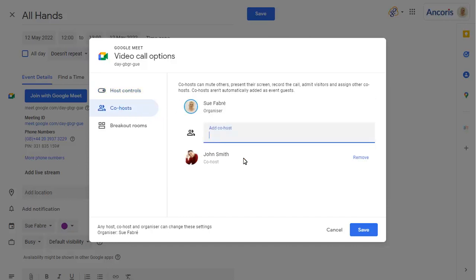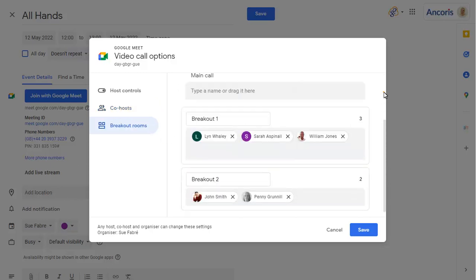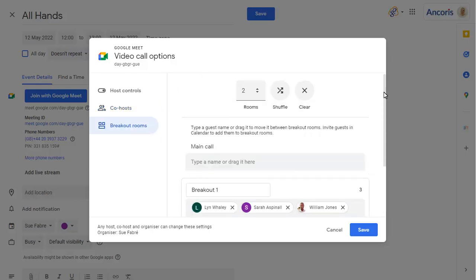You can also set up breakout rooms ahead of the meeting or clear the breakout rooms if they're not going to be used.